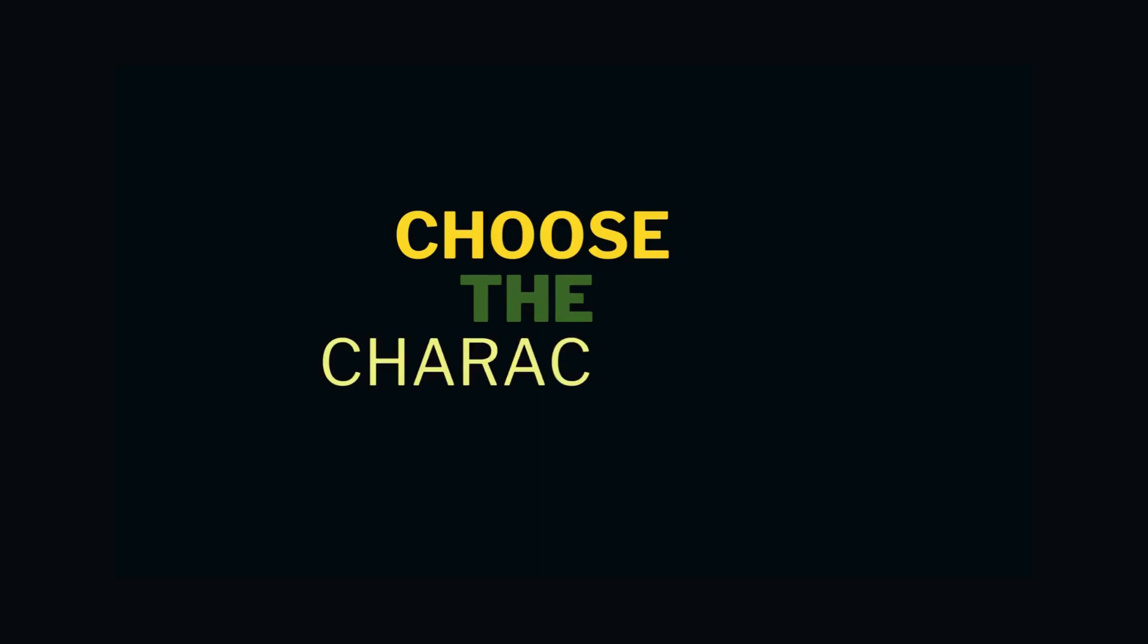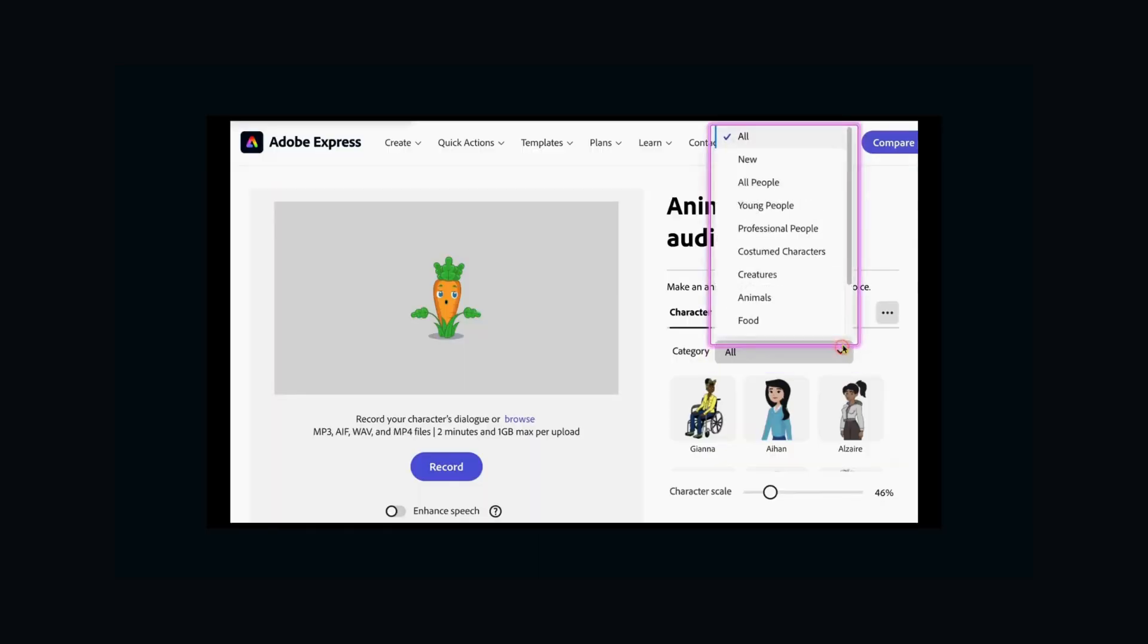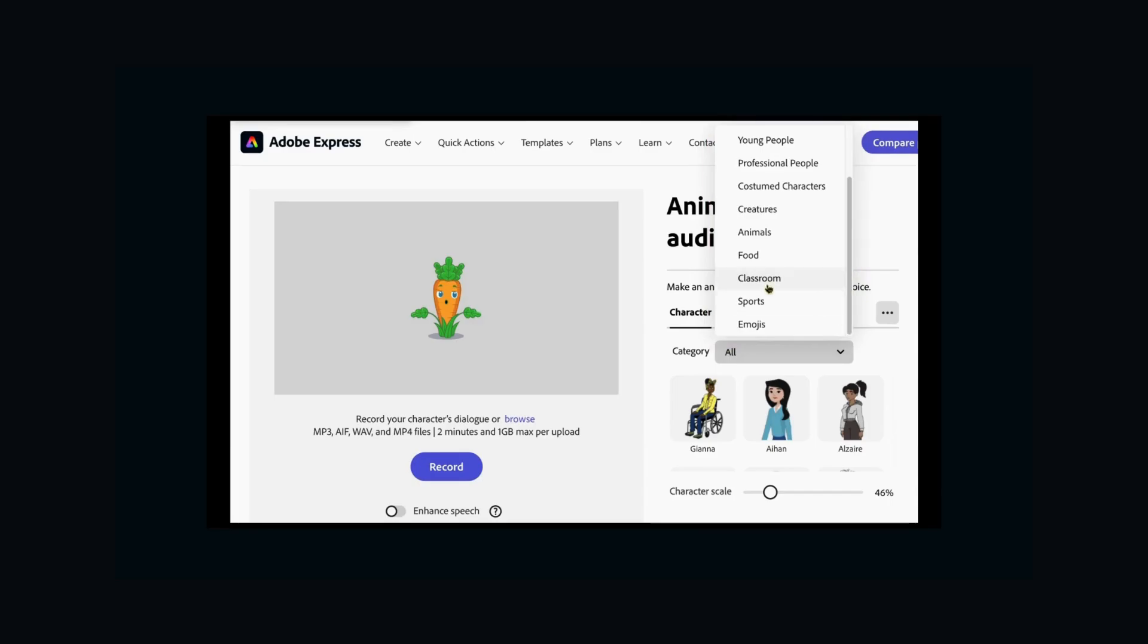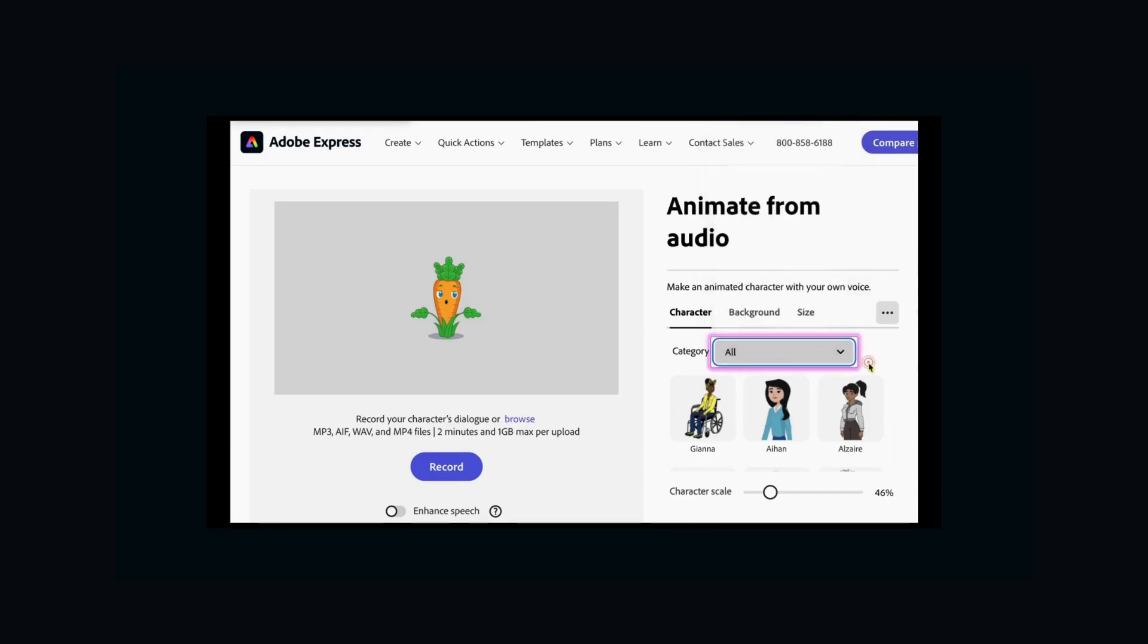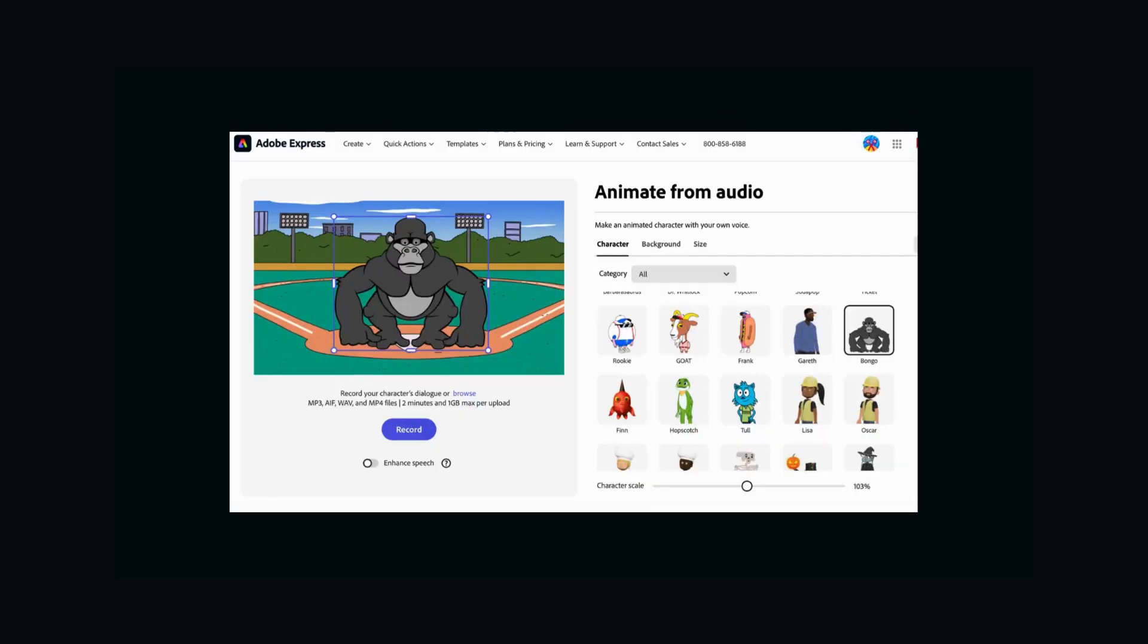Next up, it's time to choose your characters. There are many to choose from, so let your imagination run wild. I'm going to stick with the gorilla for now.